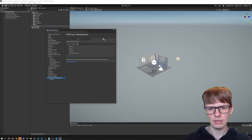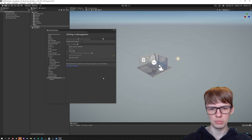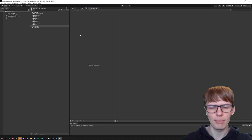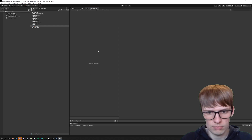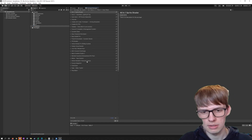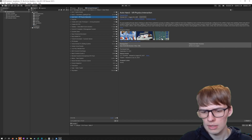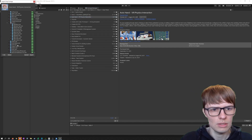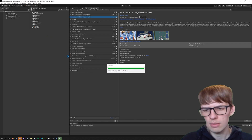Head back to the PC OpenXR settings and hit Fix or Fix All if you have multiples. Then in the Package Manager, go to My Assets. Once you've bought your AutoHand asset on the Asset Store, it should appear in your list. Sometimes it doesn't load them all, but find it and hit Import. You may need to press Download first if you haven't downloaded it already.